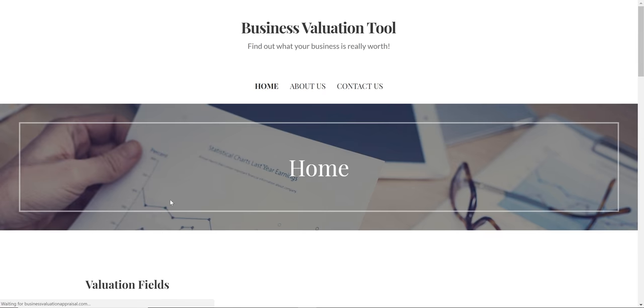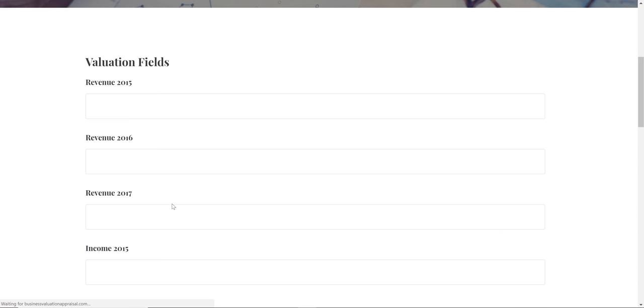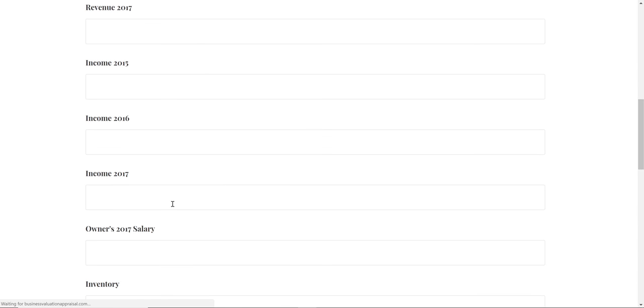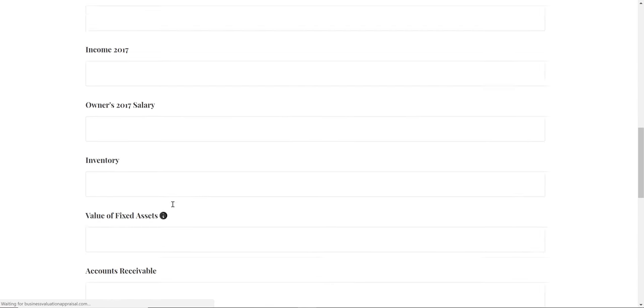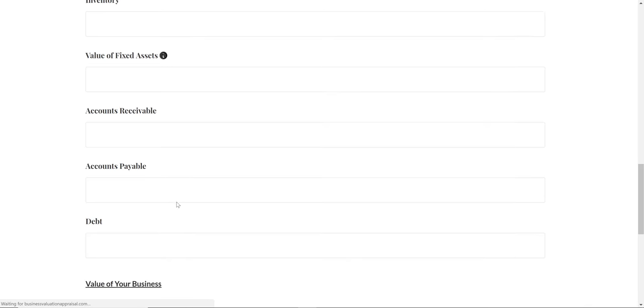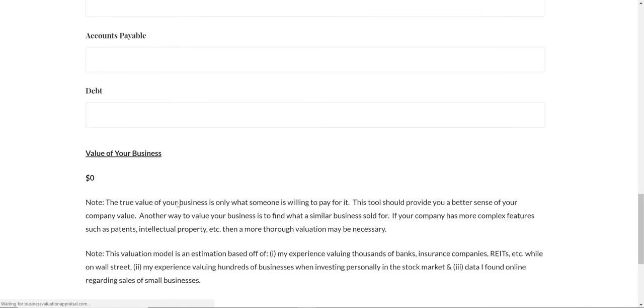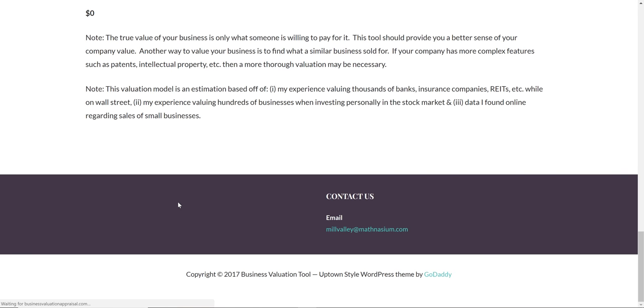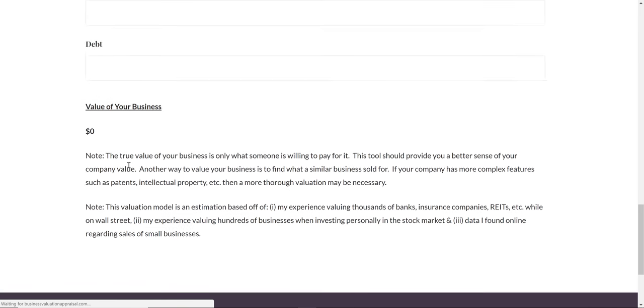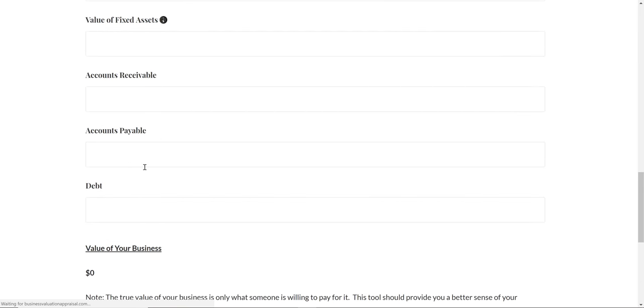It's really hard to value a business. Valuing a home is easy because you can find out what similar homes in your neighborhood sold for. That's how real estate agents do it. But valuing a business is much more complex and there are many ways to do it.